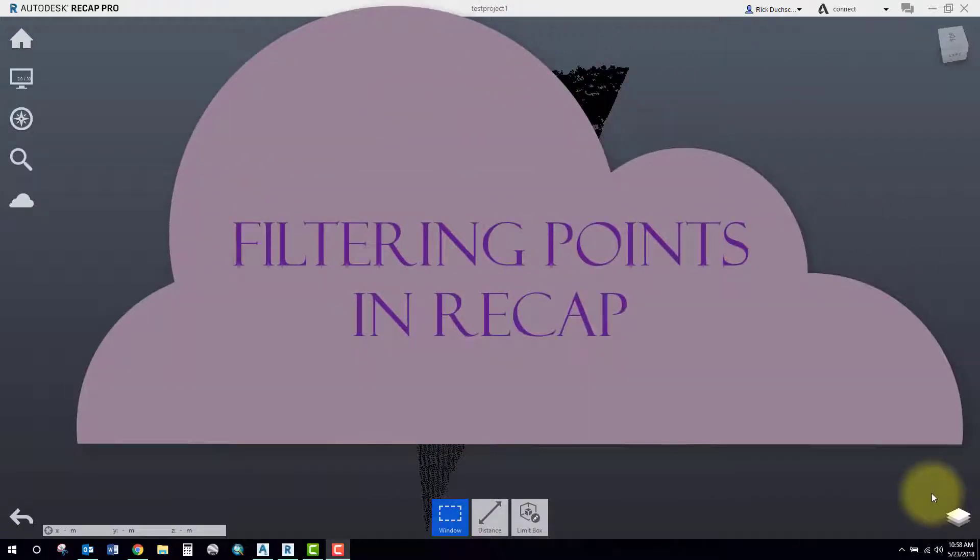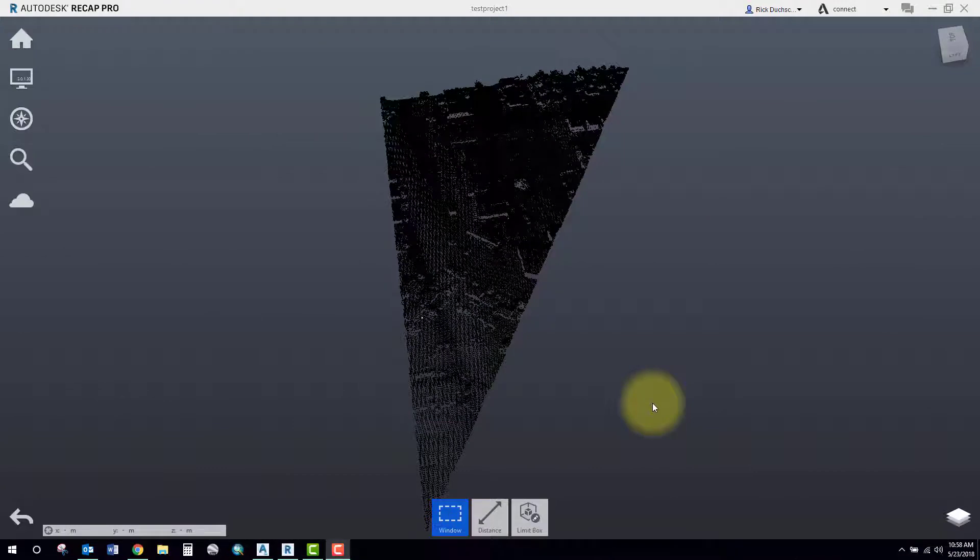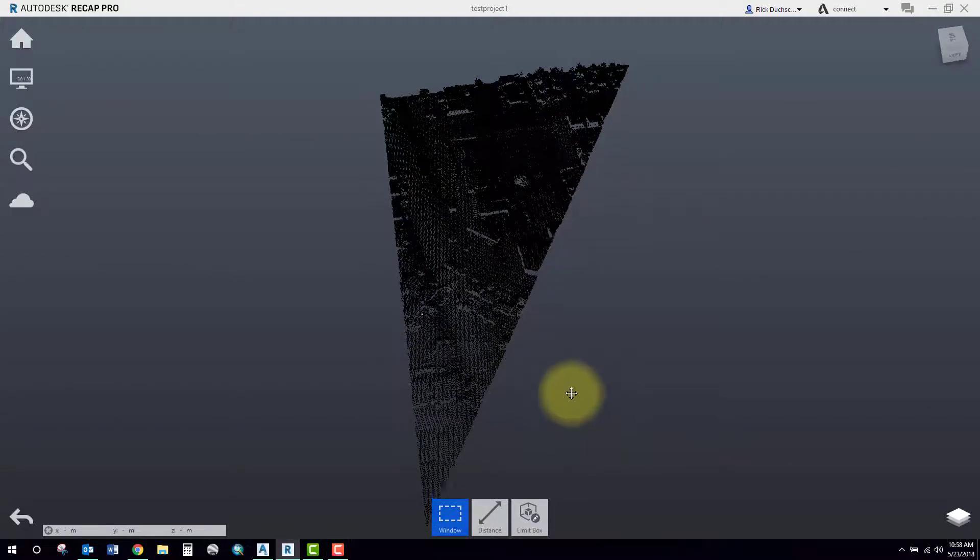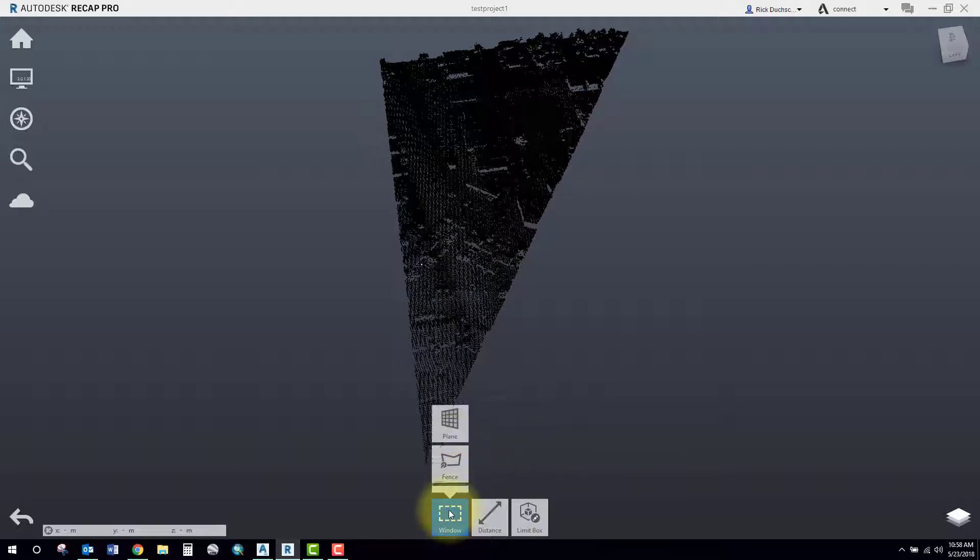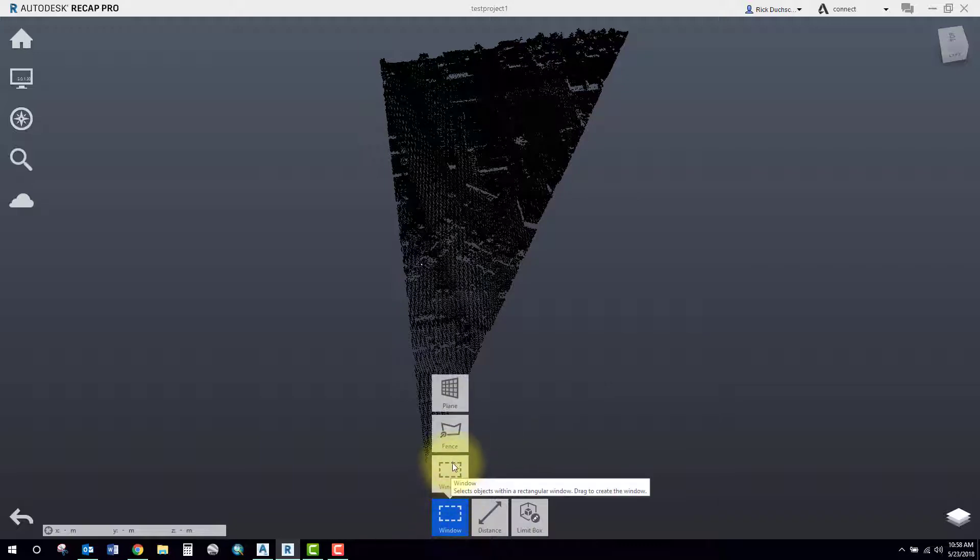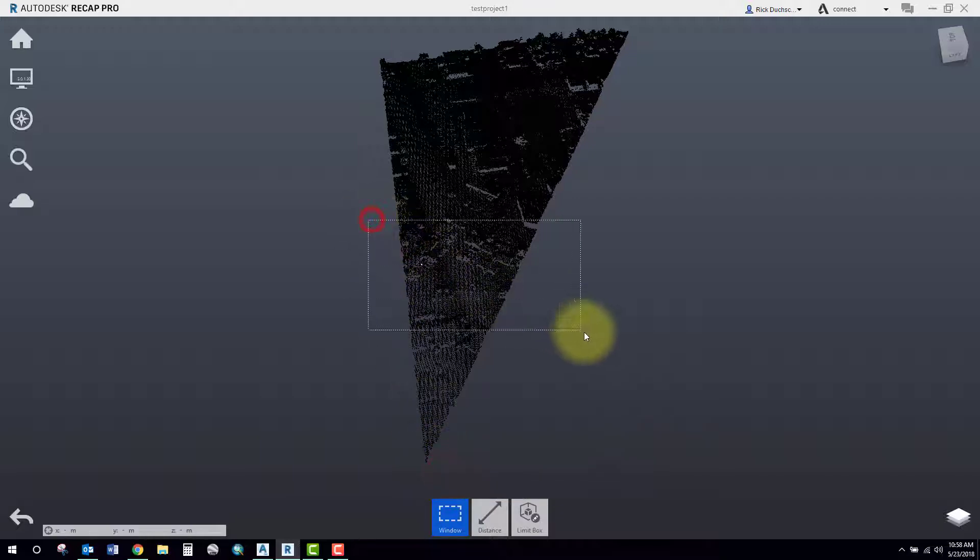Filtering points in ReCap, that's what this session is about folks. I'm going to show you how to filter out some points quickly in ReCap. I've got my point cloud imported into ReCap. I'm going to use my window and I can select a rectangle or a polygon and filter out some points that way.